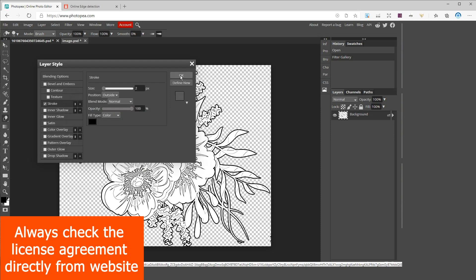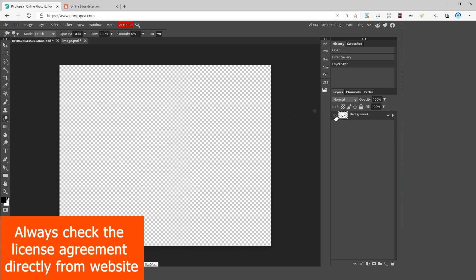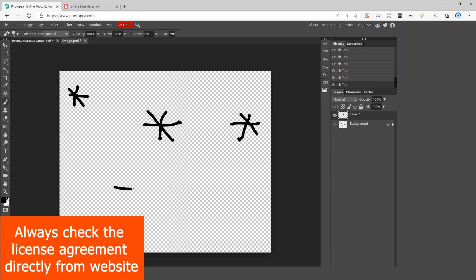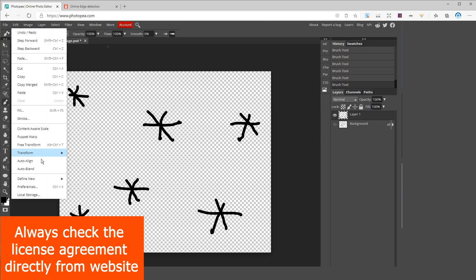Let me also show you how to make the background pattern on Photopea. First hide your design just for now and then create a new layer by clicking here and then bring a design or draw something on your new layer. For the sake of time let's go with this design and then go to edit define new pattern.